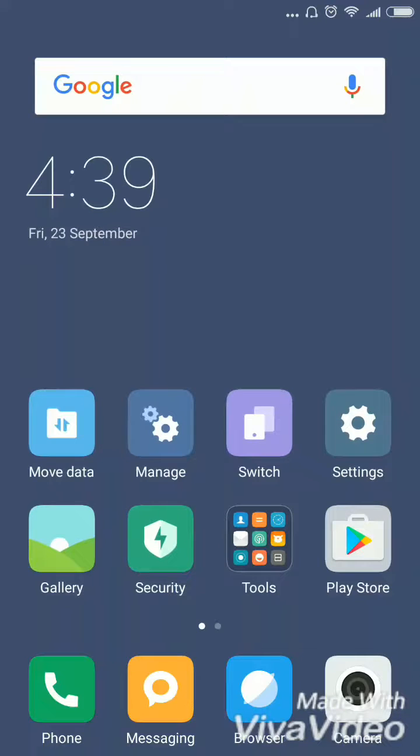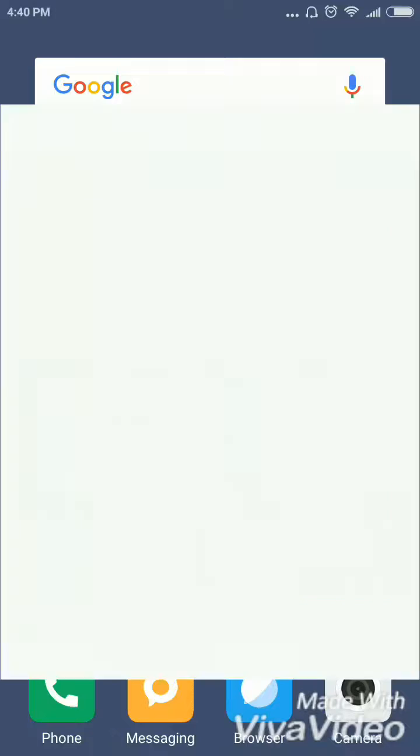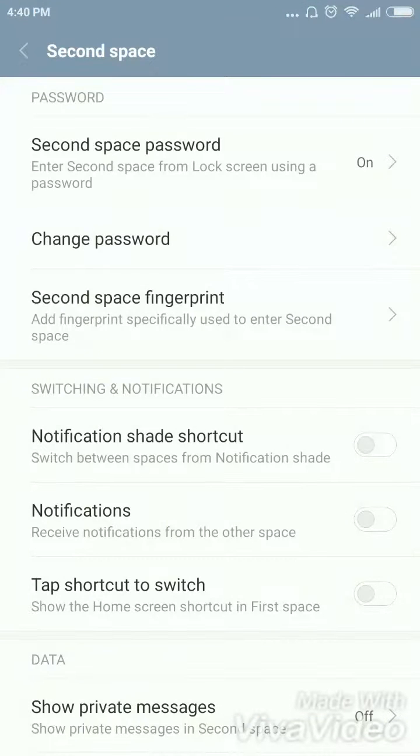And you can manage your second user. You can use a second space password and fingerprints. You can add a different new fingerprint from the first user space, and you can use different patterns for the second space.